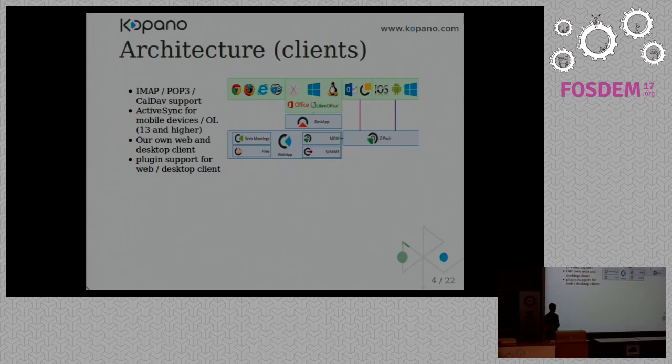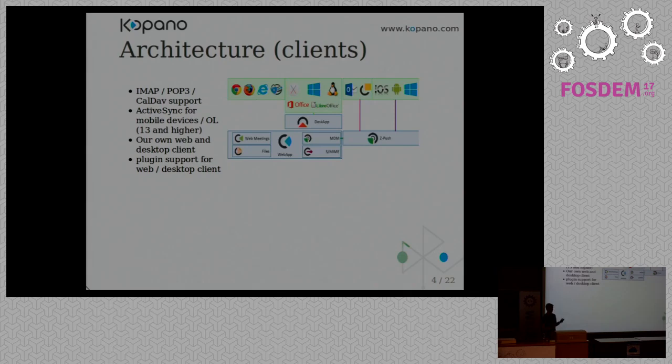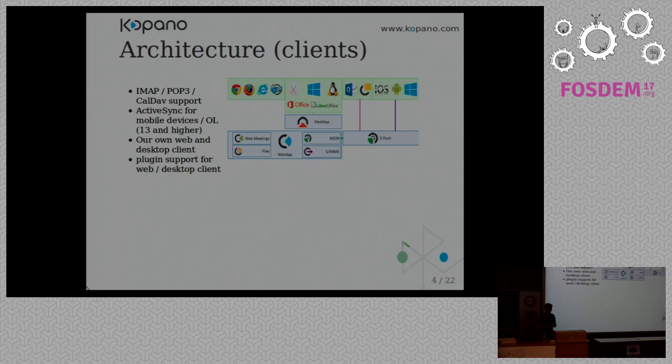We have ZPush, which is used for connectivity with mobile devices, so for example Android, Windows Phone, and even Outlook. I'll talk more about that later. We also support IMAP and POP3 and CalDAV if you'd rather use Thunderbird.